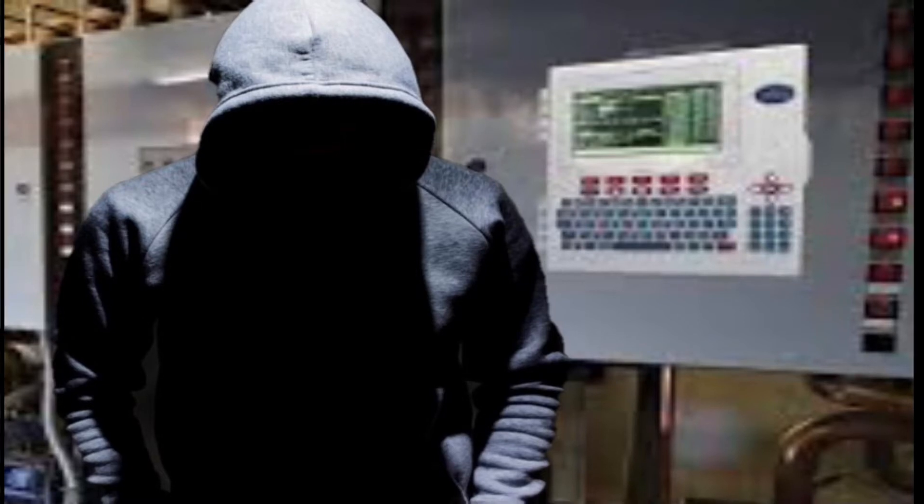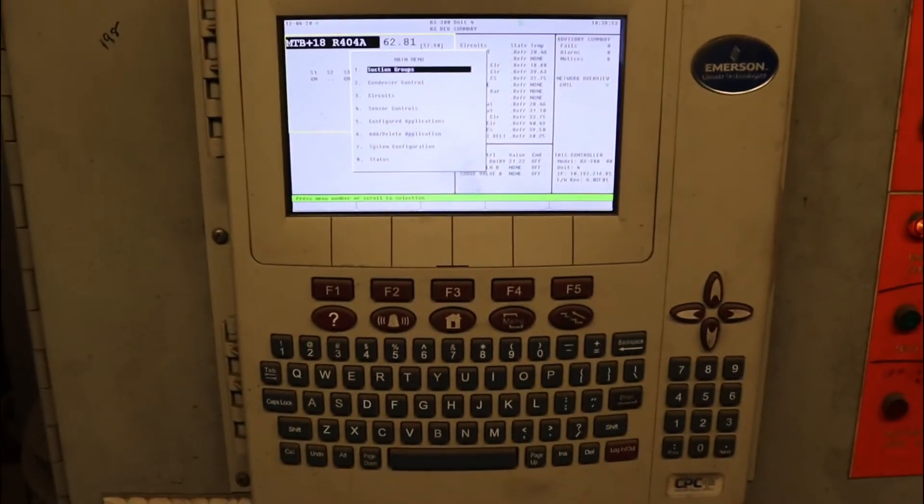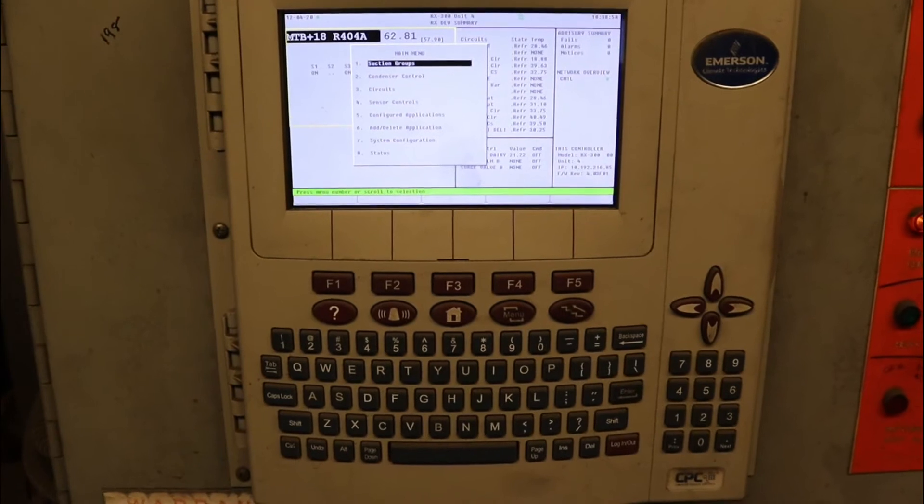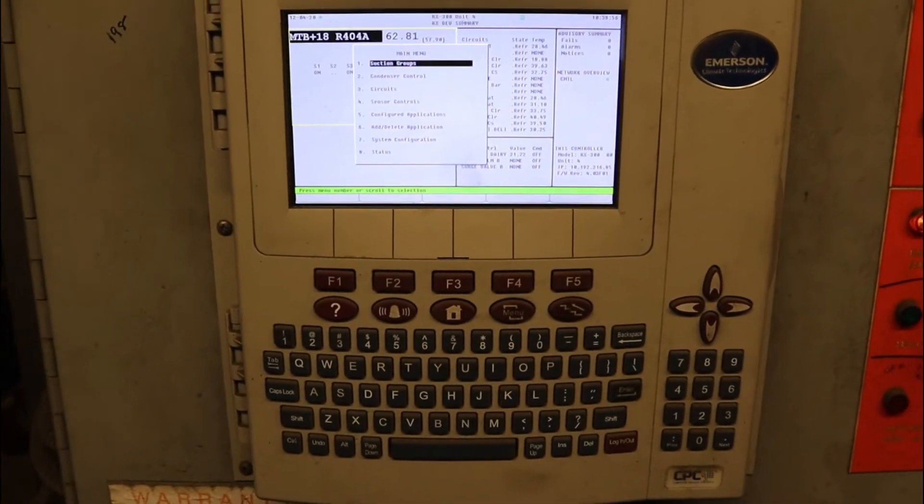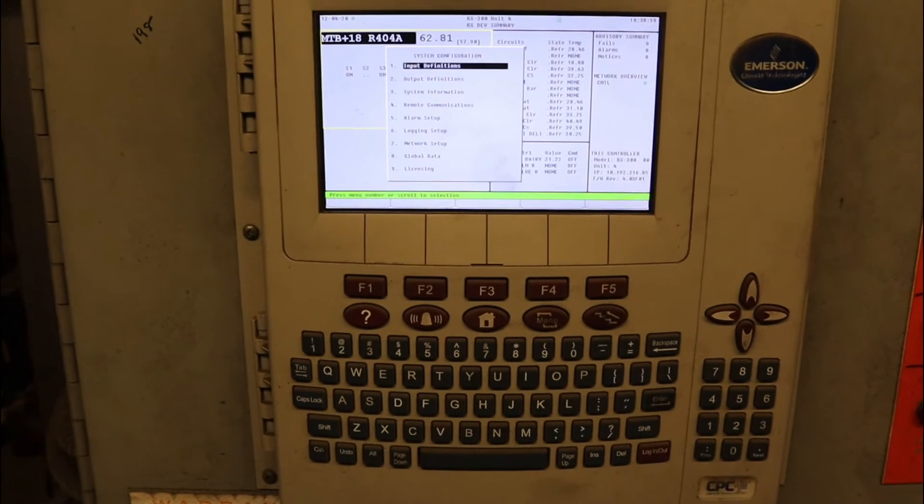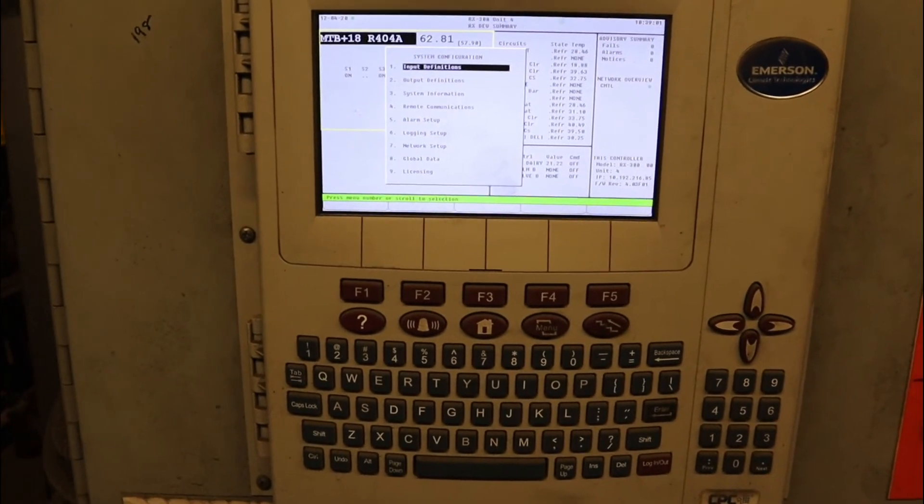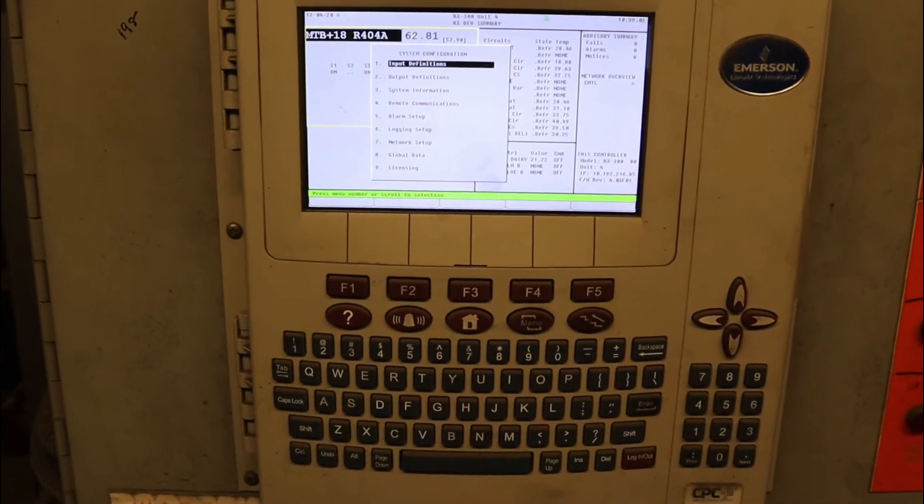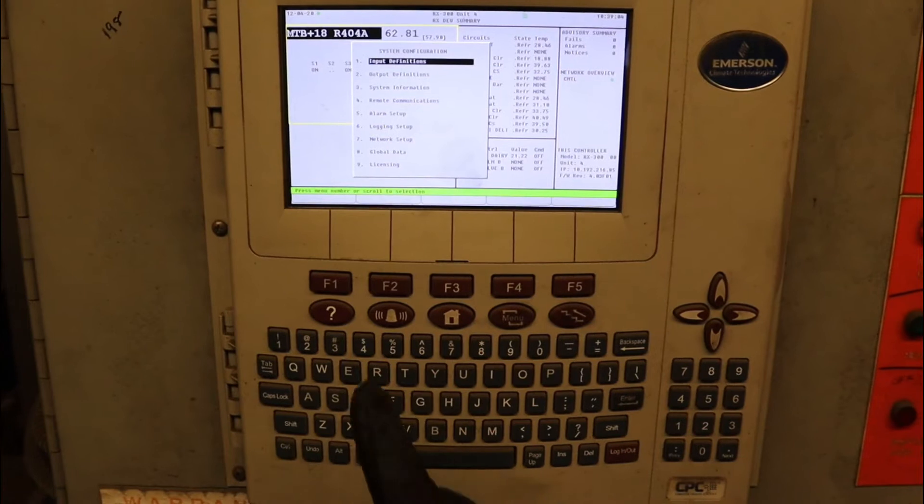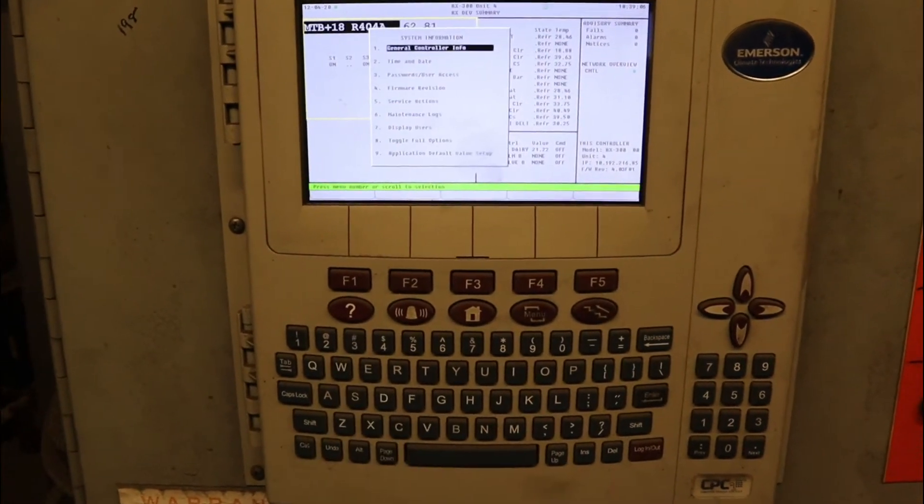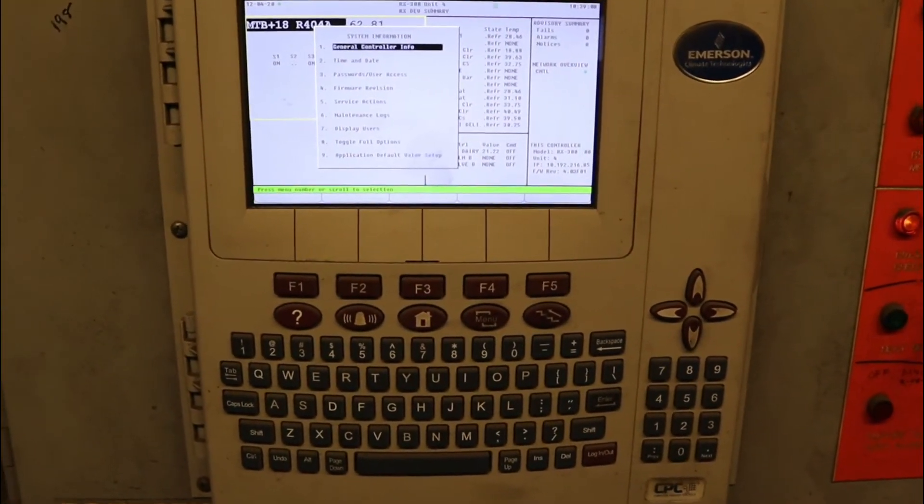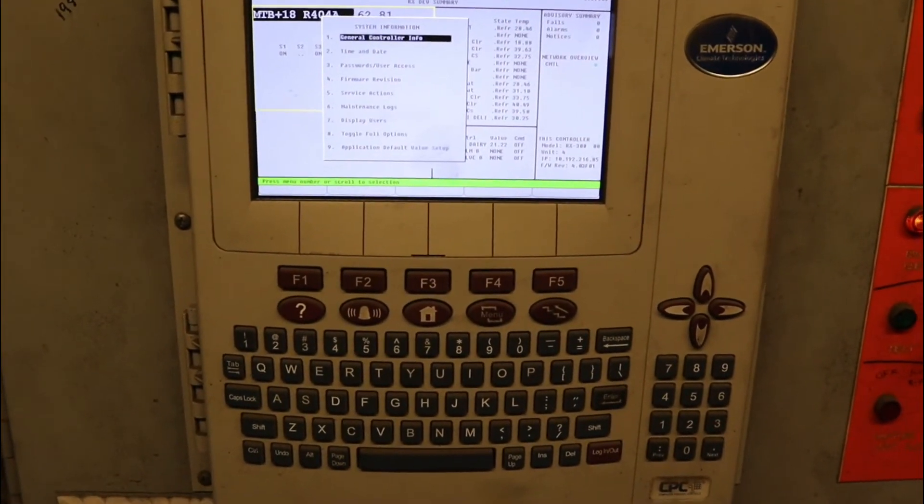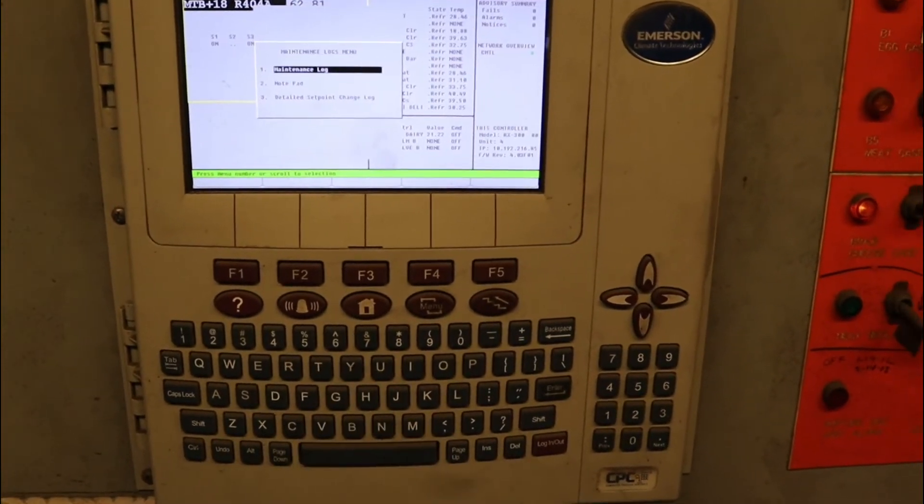The first thing you want to do is hit menu. After menu you hit seven, system configuration. After that it'll be number three, system information.